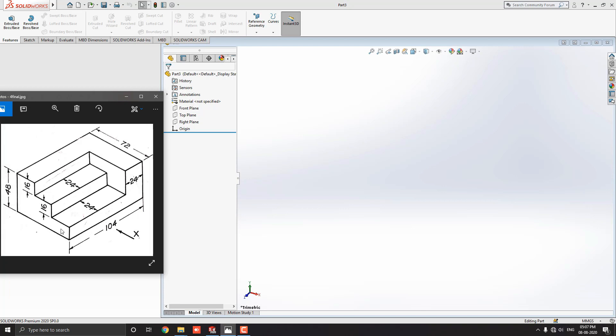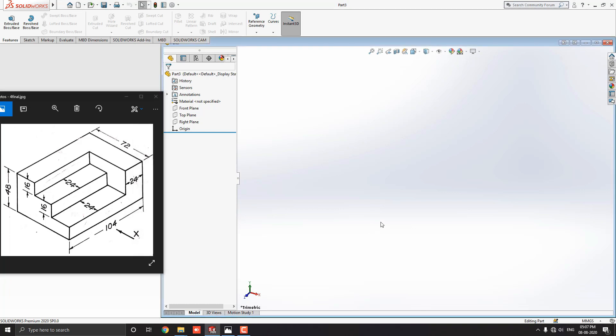Then, we extrude this part of the sketch up to 104 mm, and the remaining part extrude will be 24 mm. Let's start modeling.